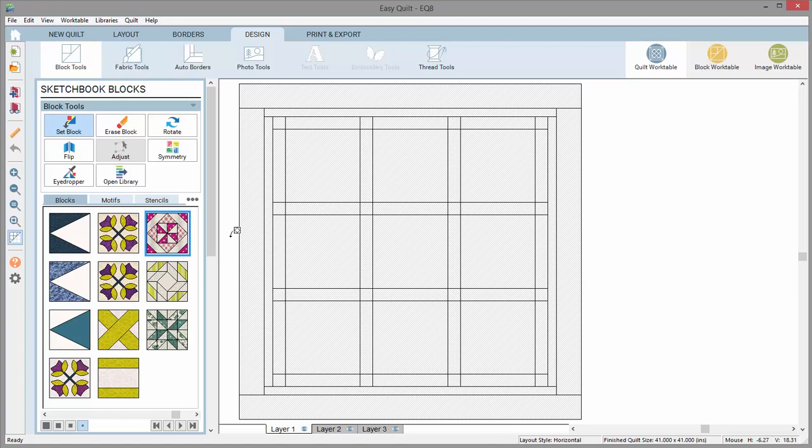Then you simply move your cursor to a spot in the layout and click. The block will set into that space in the layout.